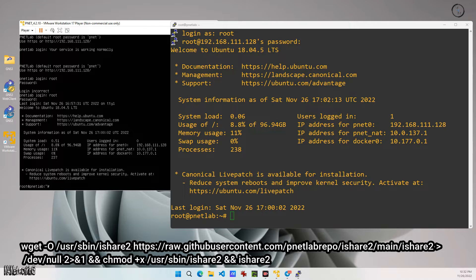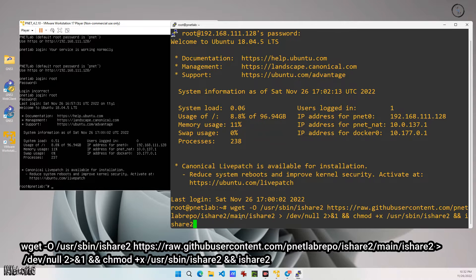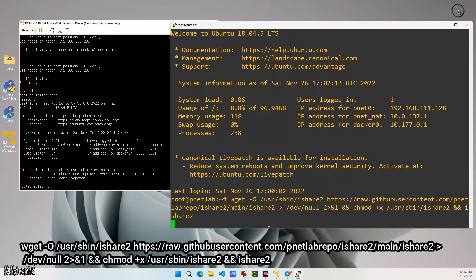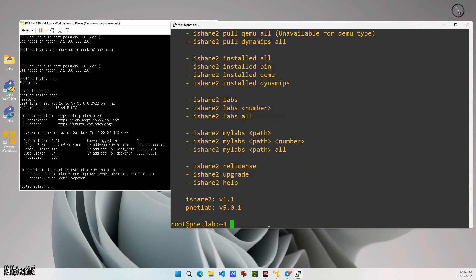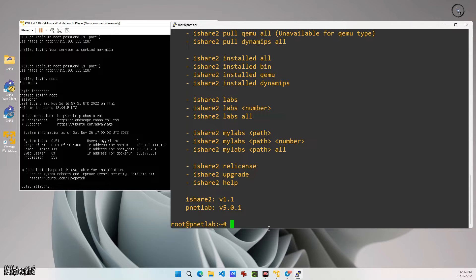This command will update your PNetLab server to version 5.0.1 and download all the iShare requirements onto your server.